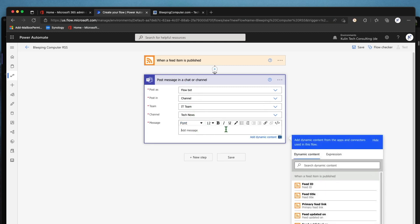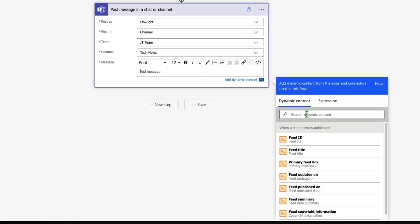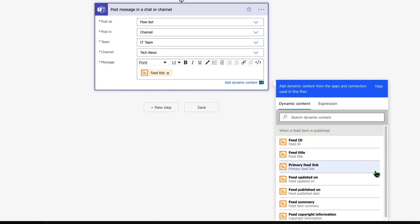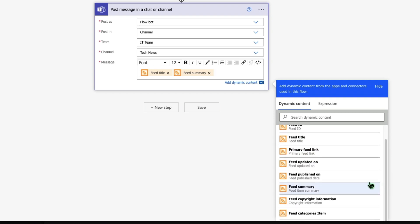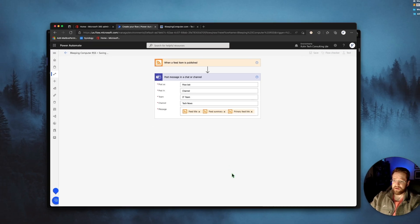Now we need to decide what's going to be in the actual post. Right off the bat, you would definitely want to have the feed title. Then you want the feed summary, so you get like the first portion of the actual article — this way, if you're interested, you can click on it and read further. And to read further, you want to insert the primary feed link. So basically these three items, you can also add some custom text if you want — totally not necessary in this case. So essentially what you want to do here is just hit save.